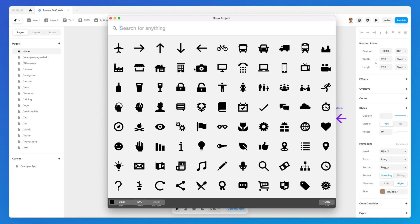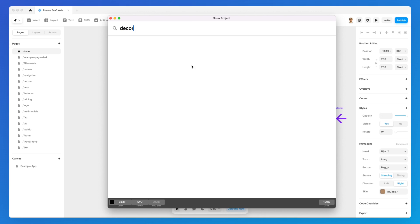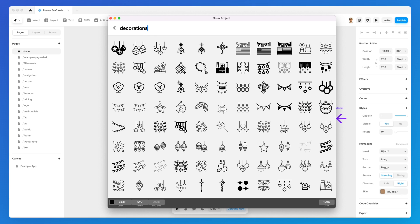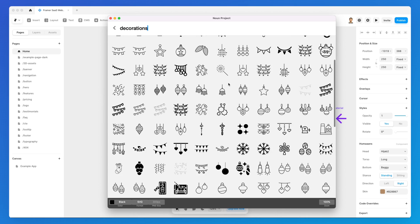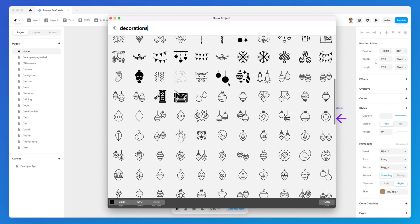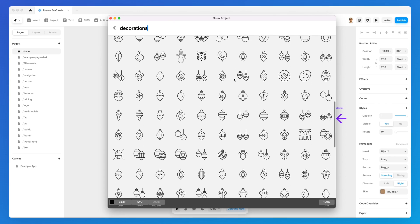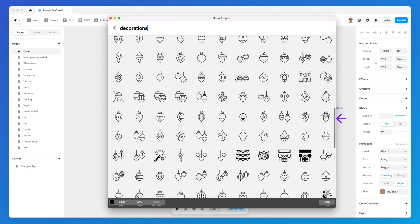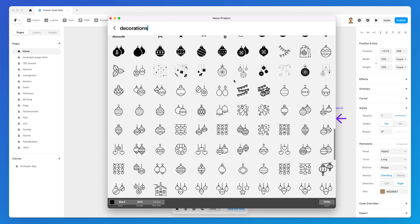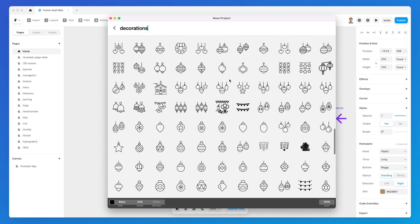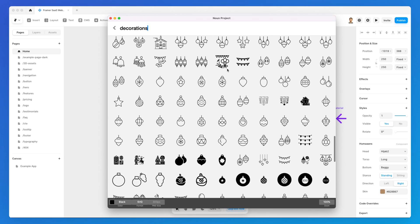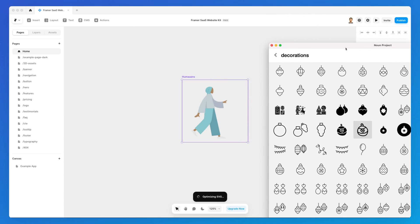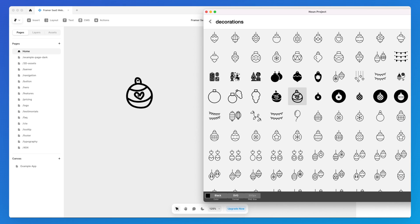Especially for times where I cannot find a specific icon in most icon sets or I need something which is more illustrative. For example, if I look at the decorations, I can easily see here that there are a lot of icons which are very nuanced—they almost feel like illustrations even more than icons. So this is definitely an icon set which is really useful in certain specific cases.